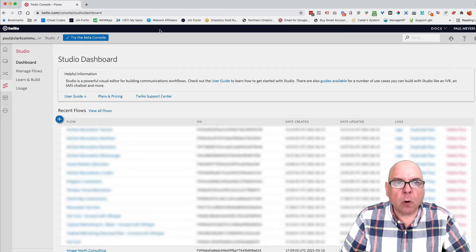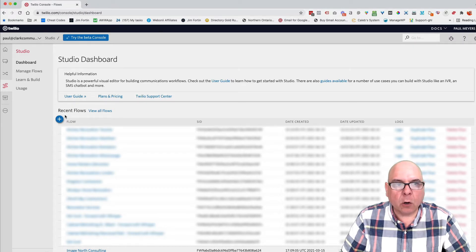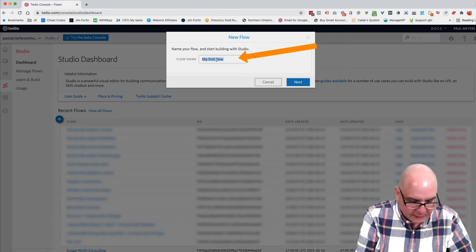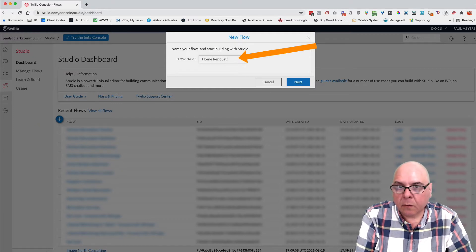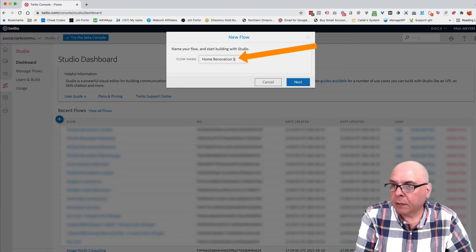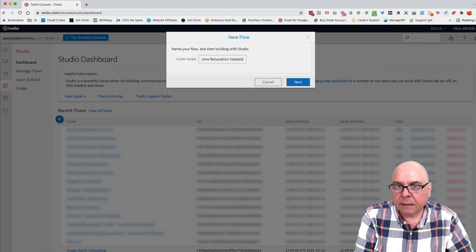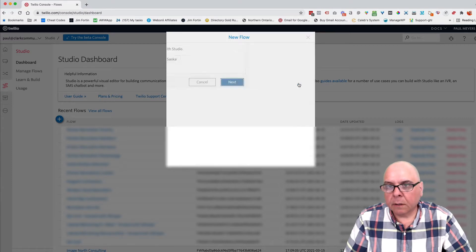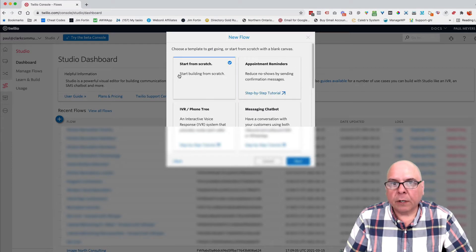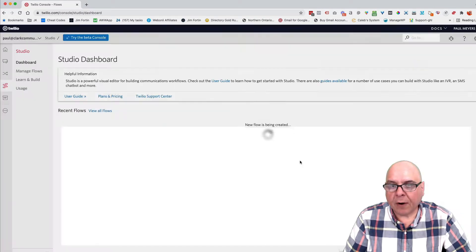So first of all, we're in Twilio, we look at going and we set up studio. So we're going to go to create a new flow. We're going to call this one, the client is home renovation, SKT, Saskatoon. We're going to create it from scratch.